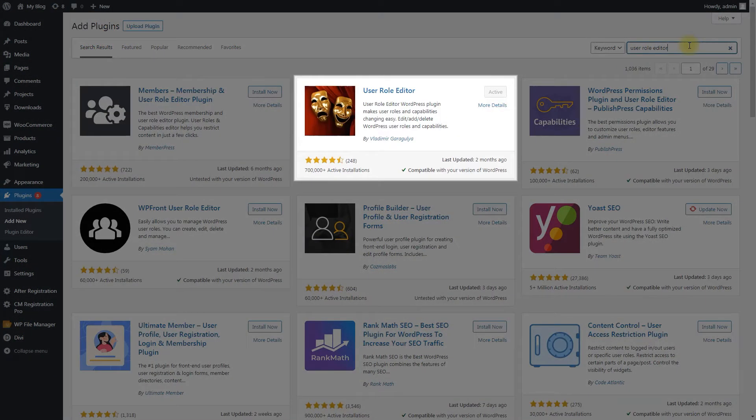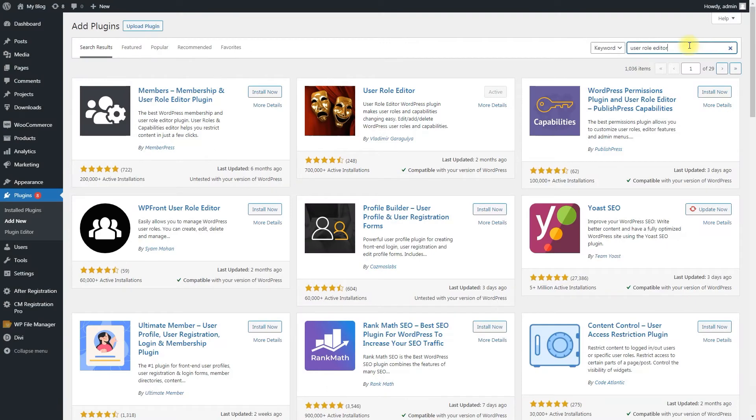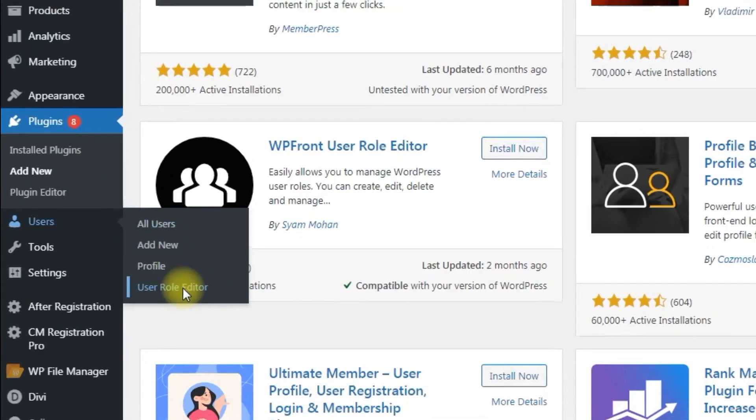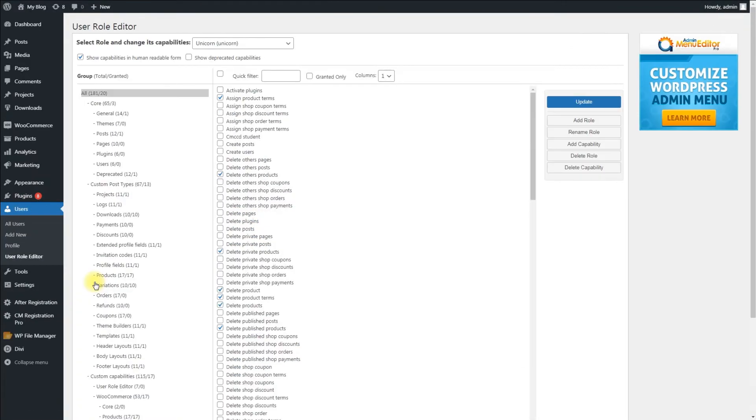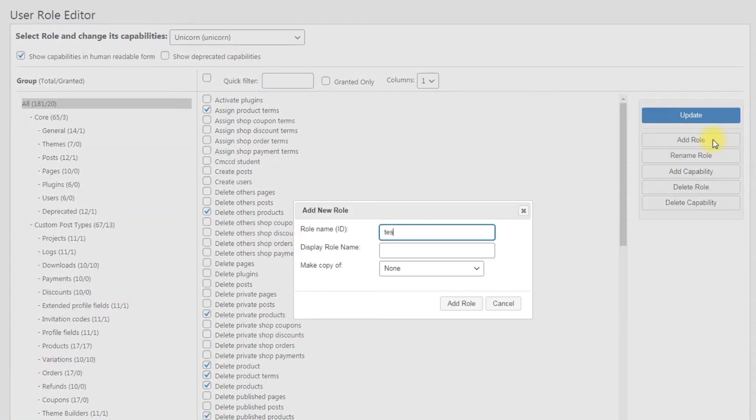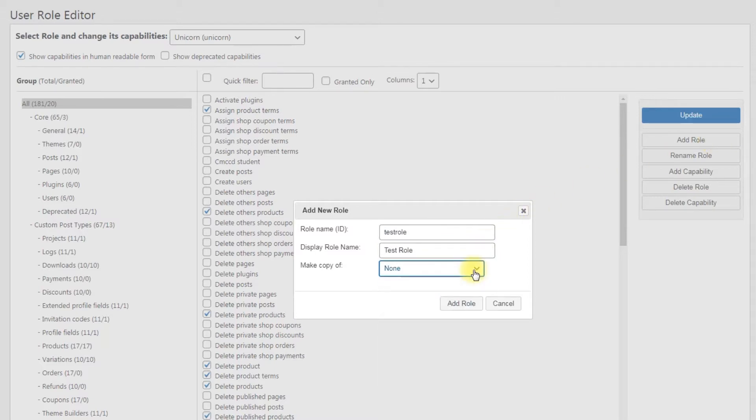You can install it the same way as any other WordPress plugin. After you installed the plugin, navigate to Users, User Role Editor. Next, you need to click the Add Role button, give a name to the new role, define its capabilities, and then save the changes using the Update button.